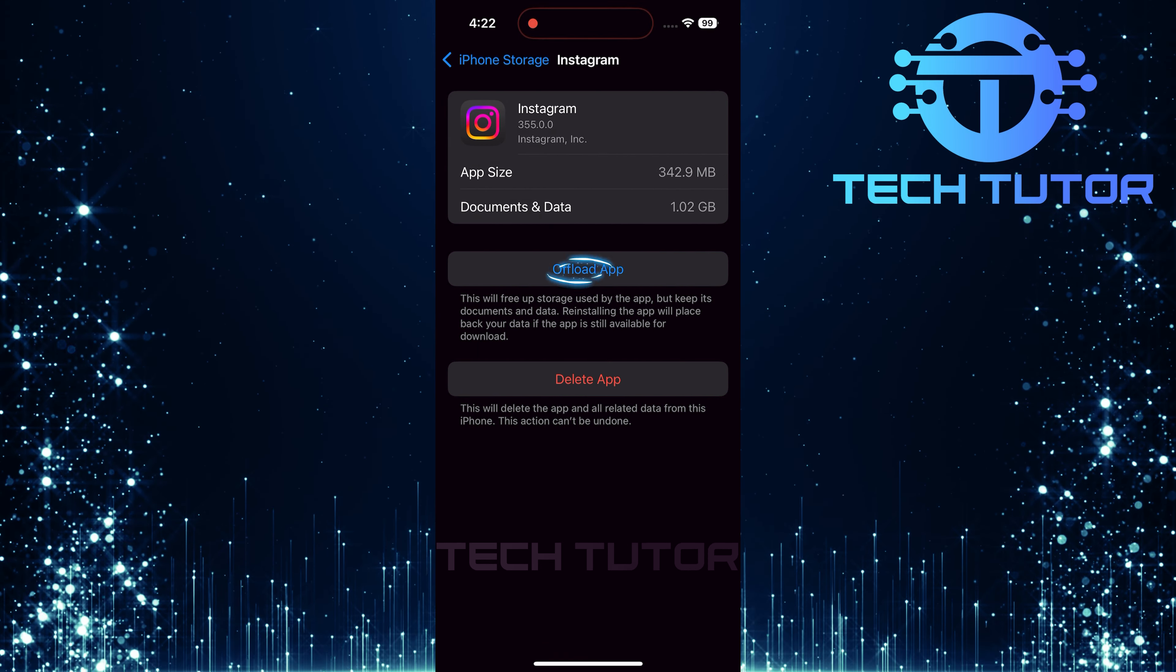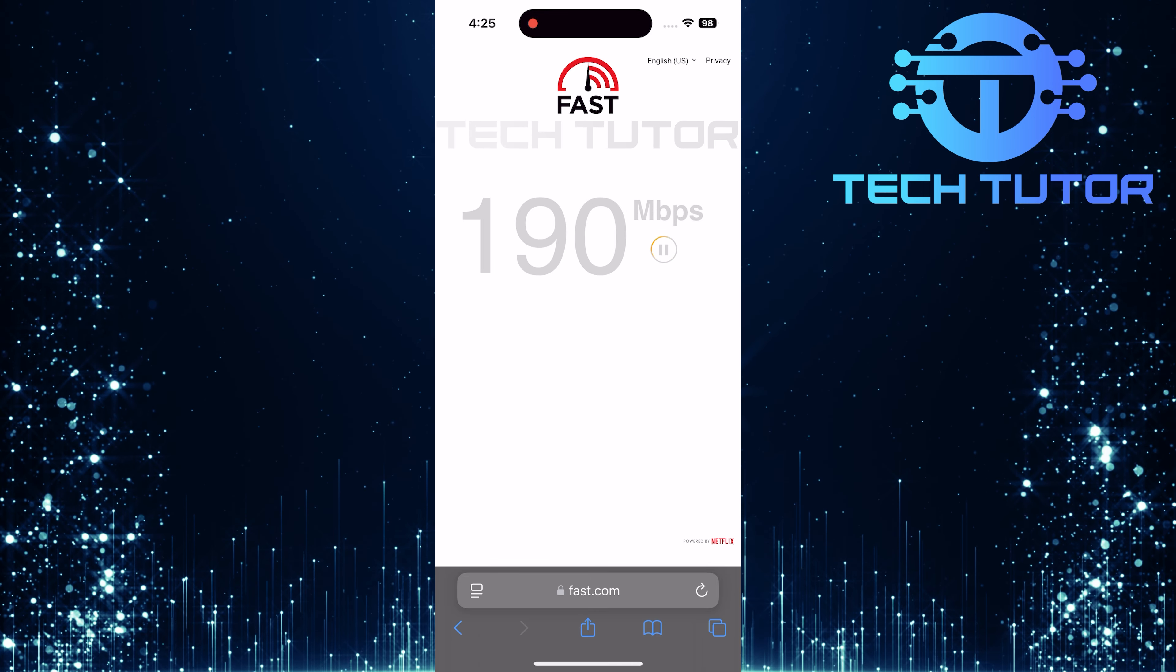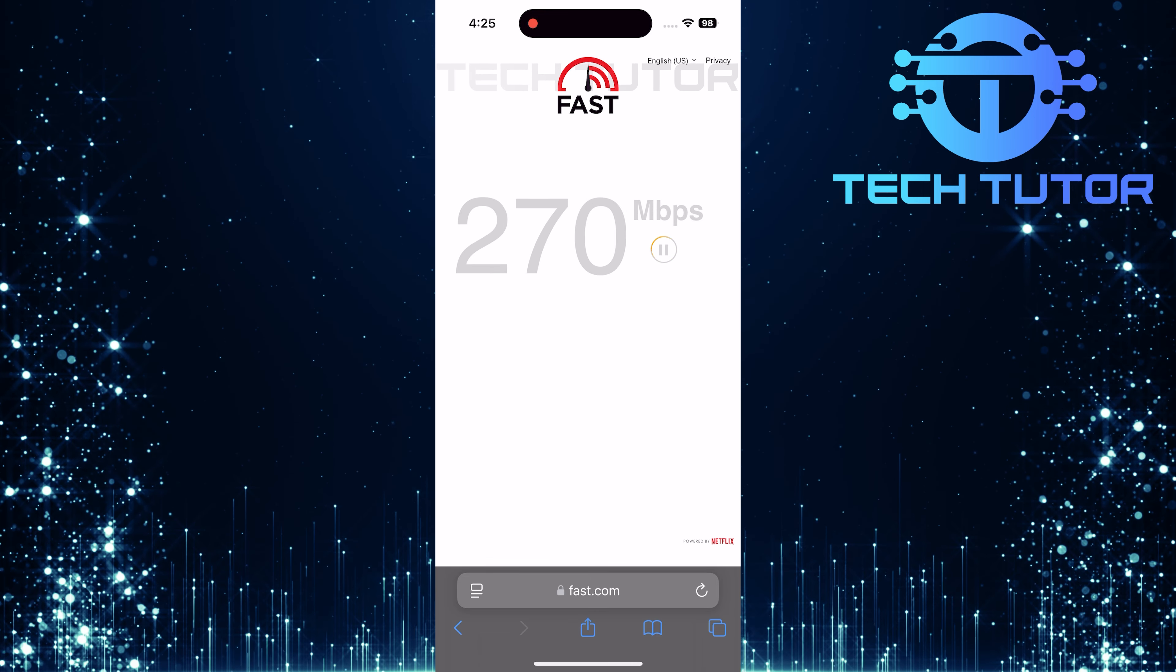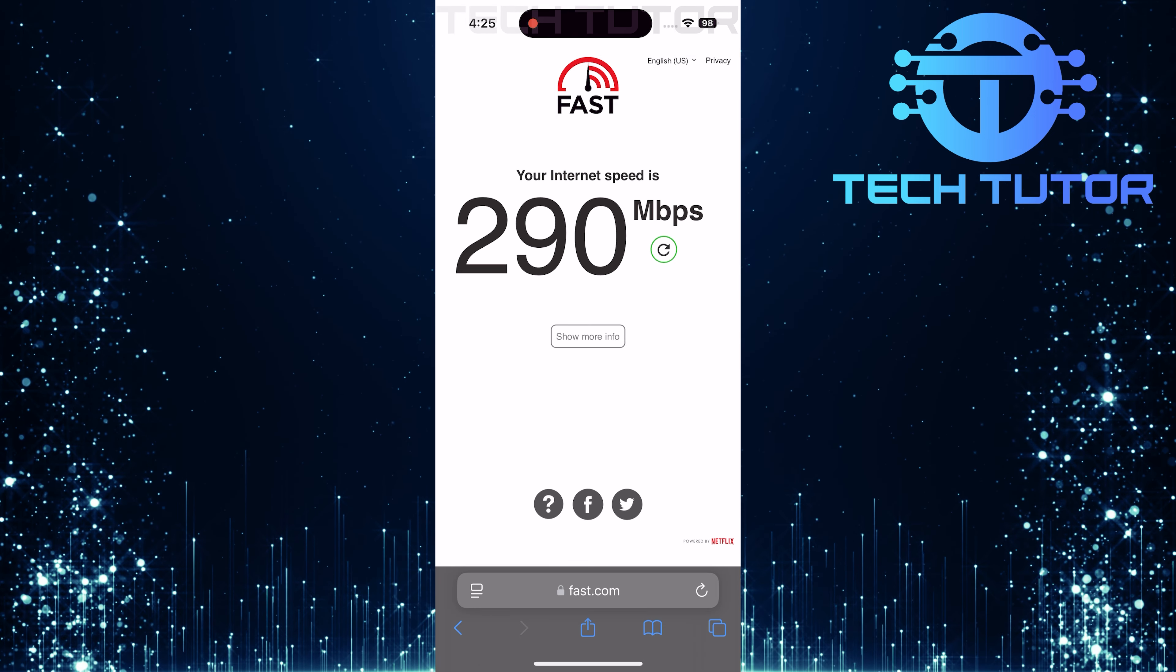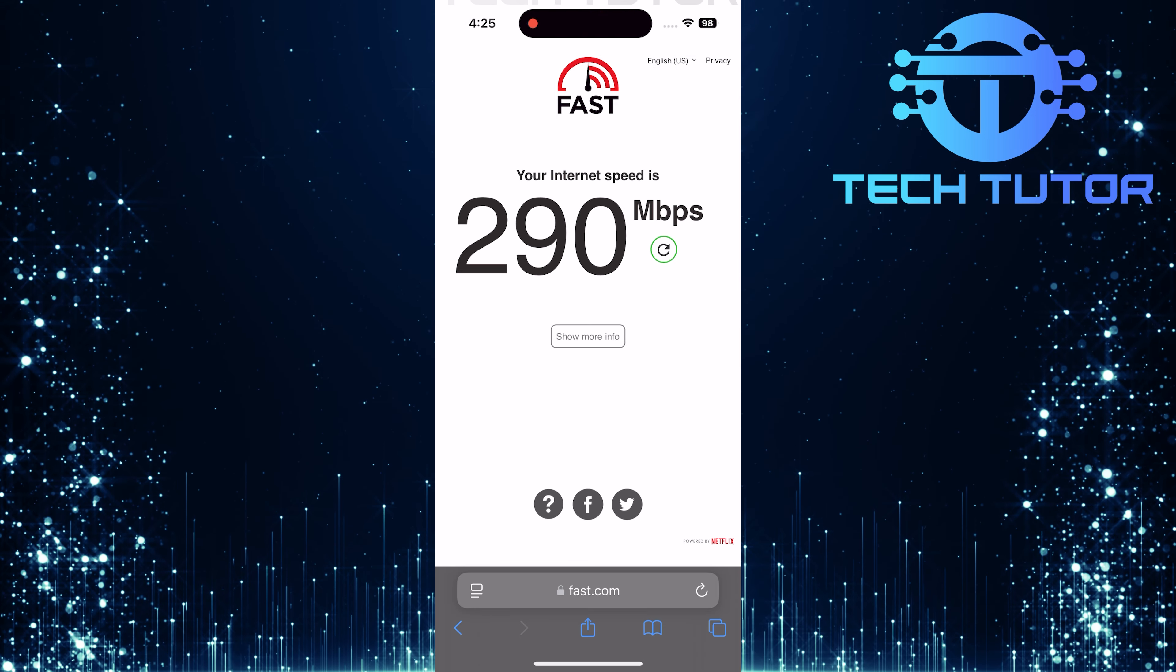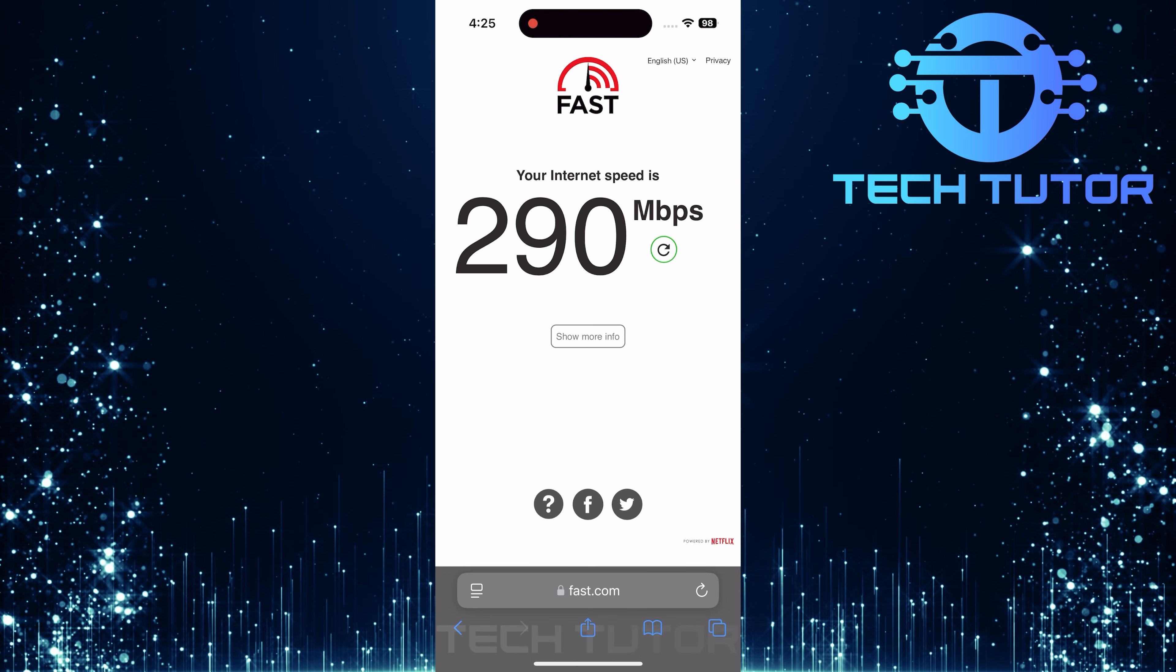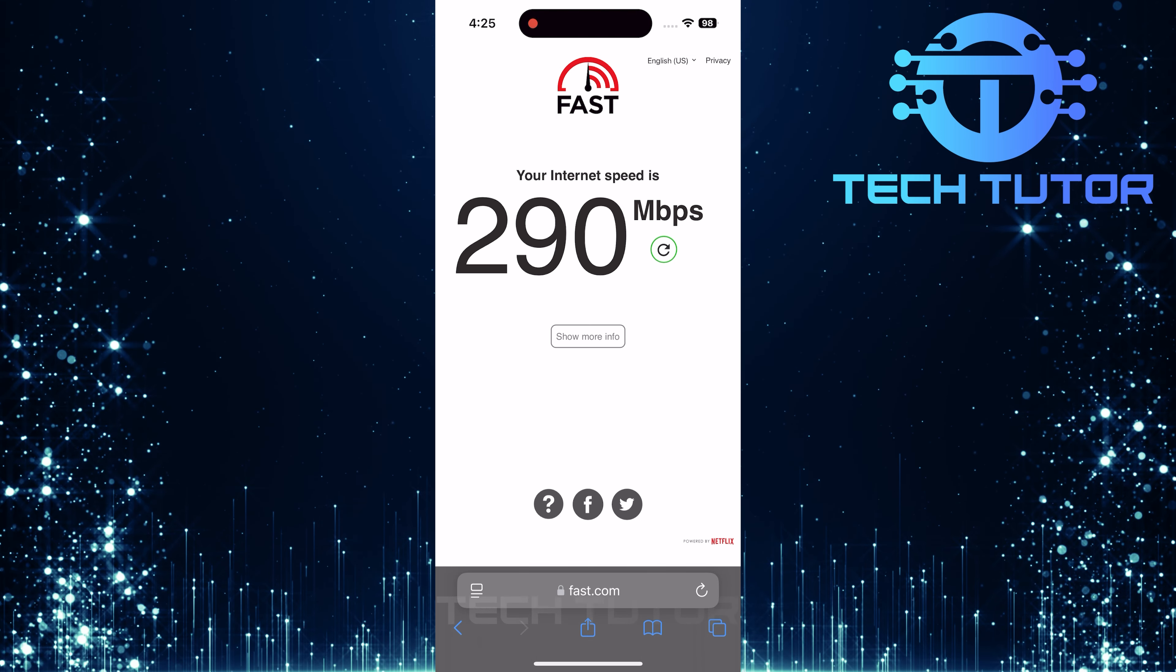If none of these solutions have worked so far, consider checking your internet connection itself. A slow or unstable connection can also lead to lagging reels. If you're currently using Wi-Fi but still experiencing issues, try switching over to cellular data instead, and vice versa, to see if that improves playback speed for your reels.